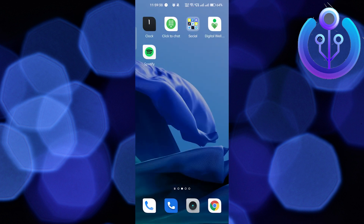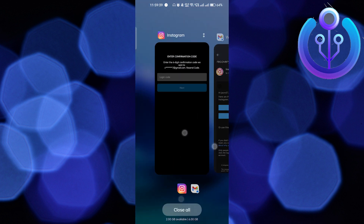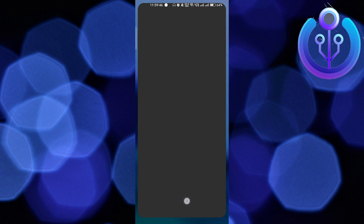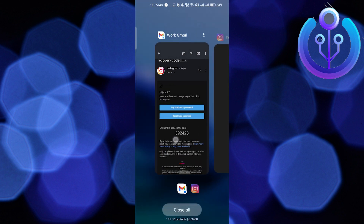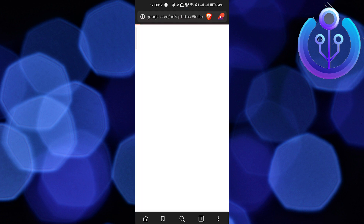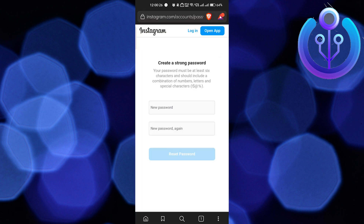Going back to Instagram, sometimes the page refreshes and you lose the code entry option. That's why Instagram also sends you a reset link in the email. Go back to your email, click on Reset Your Password, and it will take you to the browser. Wait a few seconds for it to load.